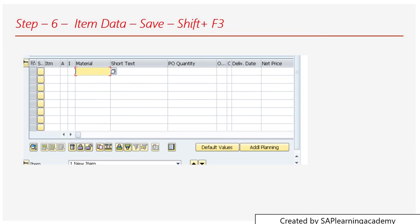Then you can fill the purchase quantity, then price and currency and plant, and so on. You can save that information, and also you can select Shift+F3 - by that also you can do the save.